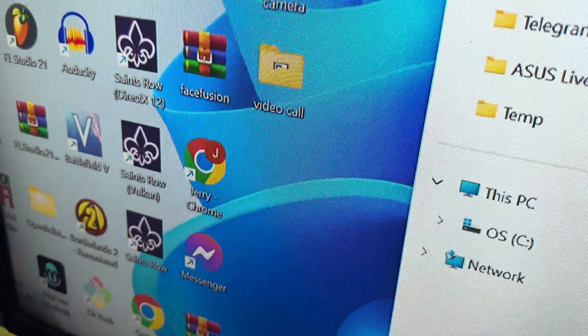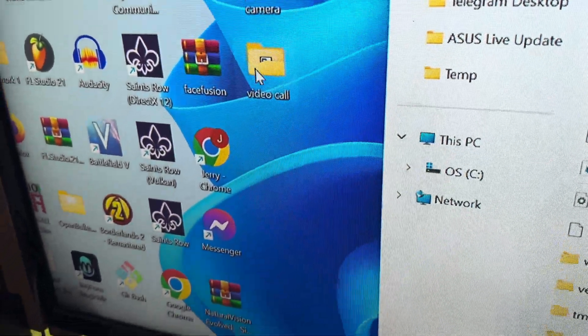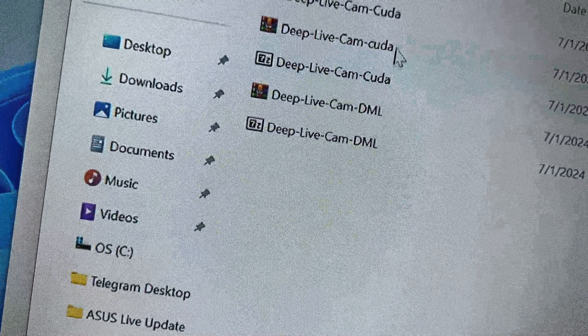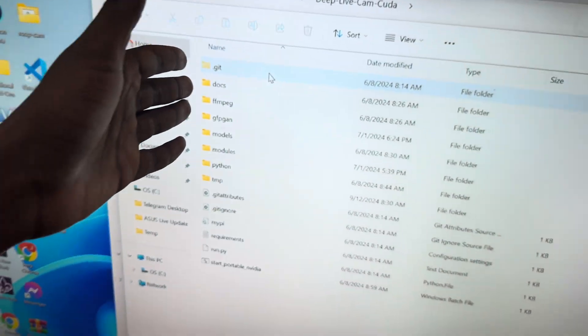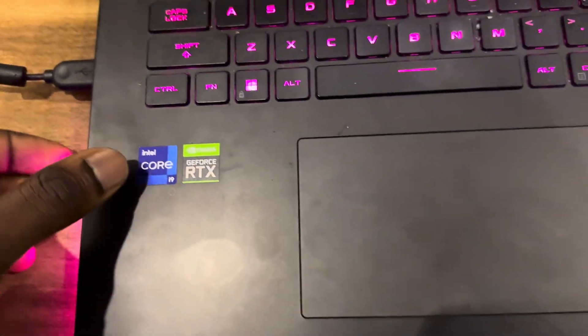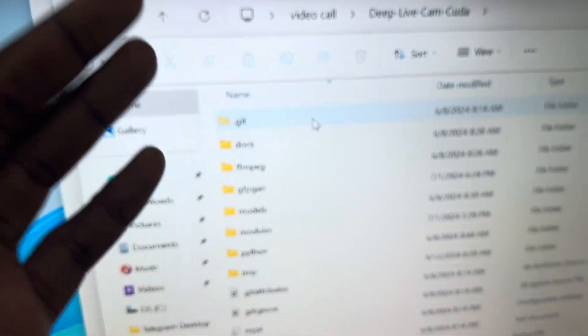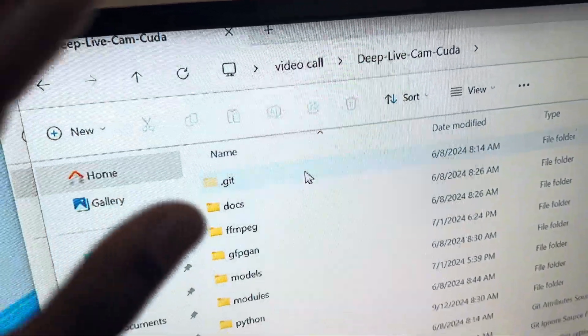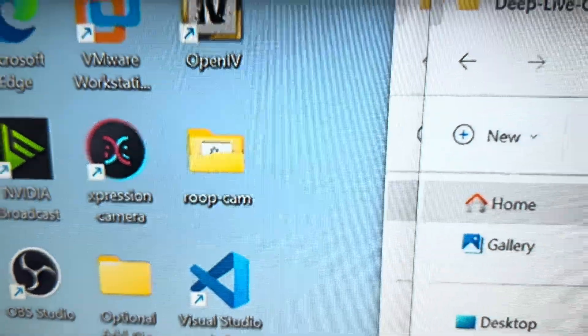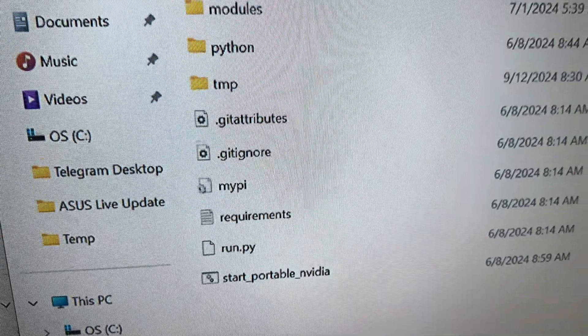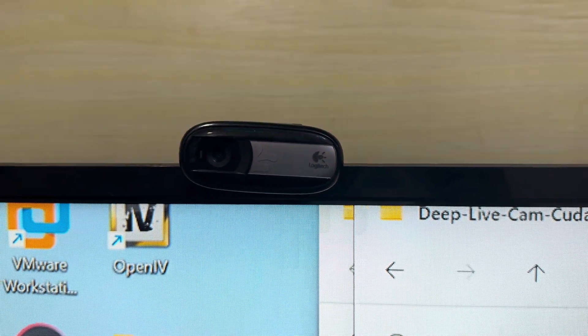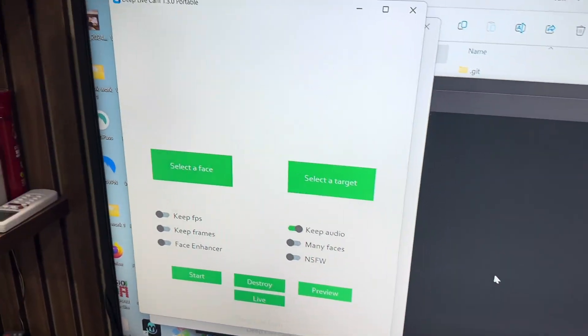Let's go on to the second software which is Deep Live Cam. All these softwares you can buy from the link in the description — very cheap. I'm going to open my video call folder and navigate to Deep Live Cam. Deep Live Cam is basically for Nvidia laptops — your laptop has to be very strong to run this. Root Cam can run on any laptop, but Deep Live Cam is strictly for Nvidia. I'm going to click on 'Start Portable Nvidia' and it's going to start loading — you'll see the webcam start blinking.